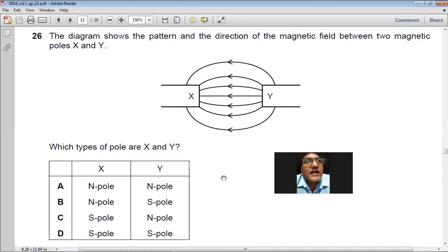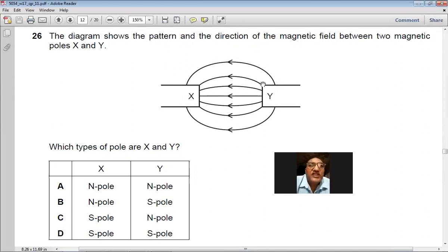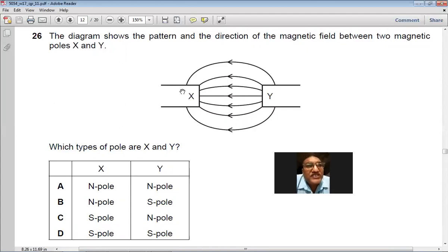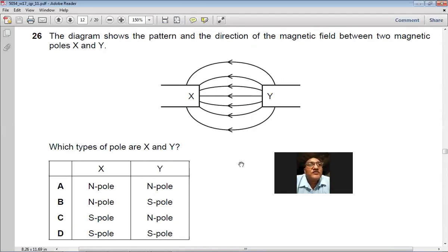Question 26: In the diagram of two magnetic poles X and Y, magnetic field lines come out from Y and go into X. Magnetic lines come out of the north pole and go into the south pole. So Y is the north pole and X is the south pole. So C is the right choice.